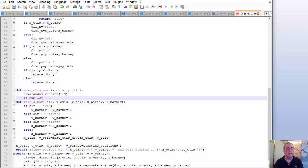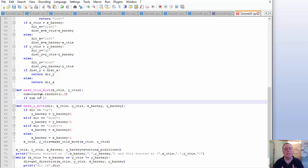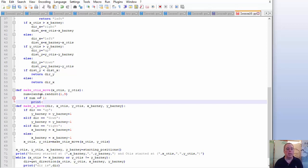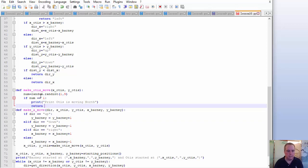If num is equal to one, you can assign these however you want — you can say one is north, two is southeast, three is southwest. I'm just going to go in a clockwise order; it makes it a little easier for debugging. If num equals one, print 'Otis is moving north', and then return x_Otis, y_Otis plus one.